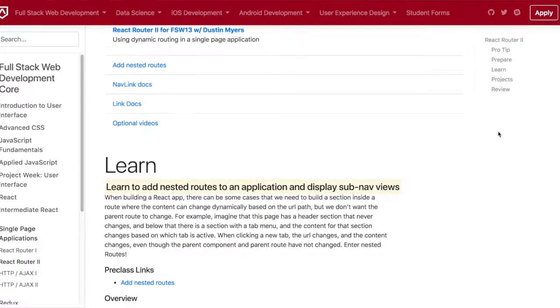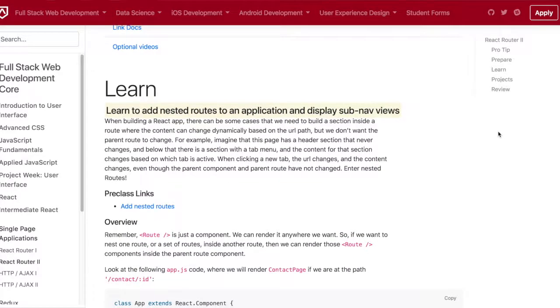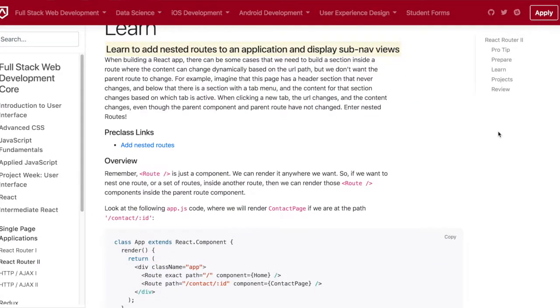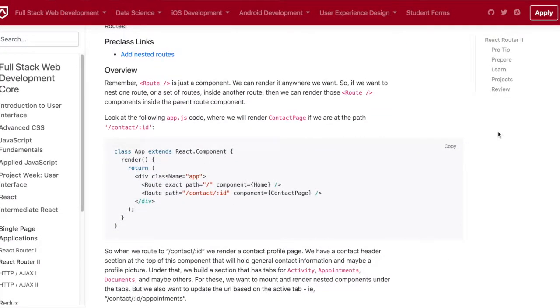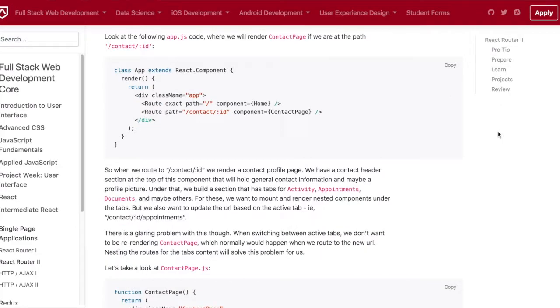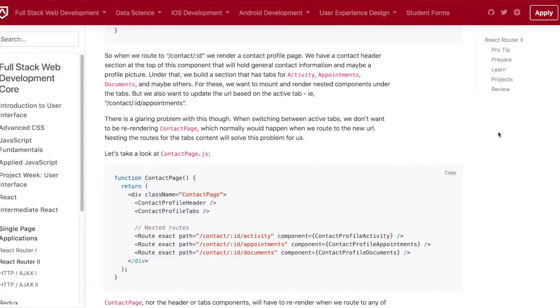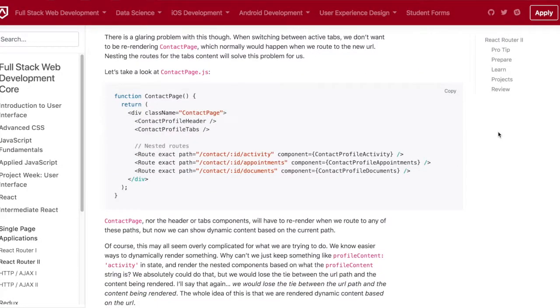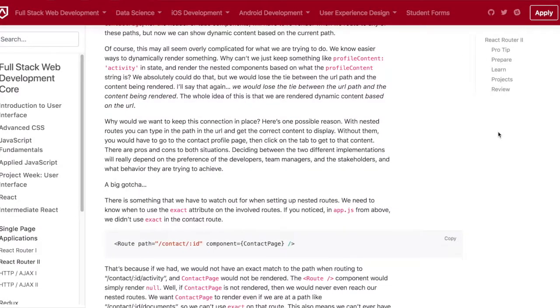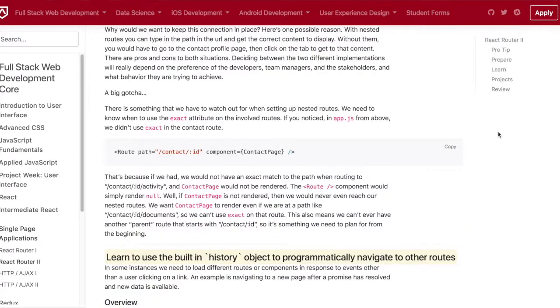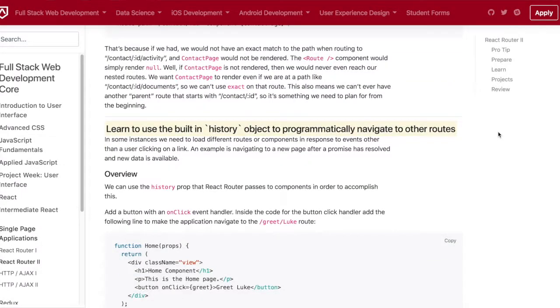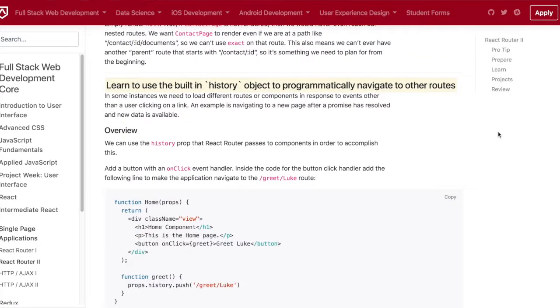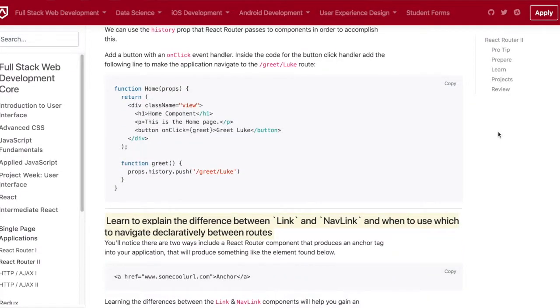Some of the things we went over are passing down different things like location, match, and history. It allows you to navigate a lot better within the React Router realm.